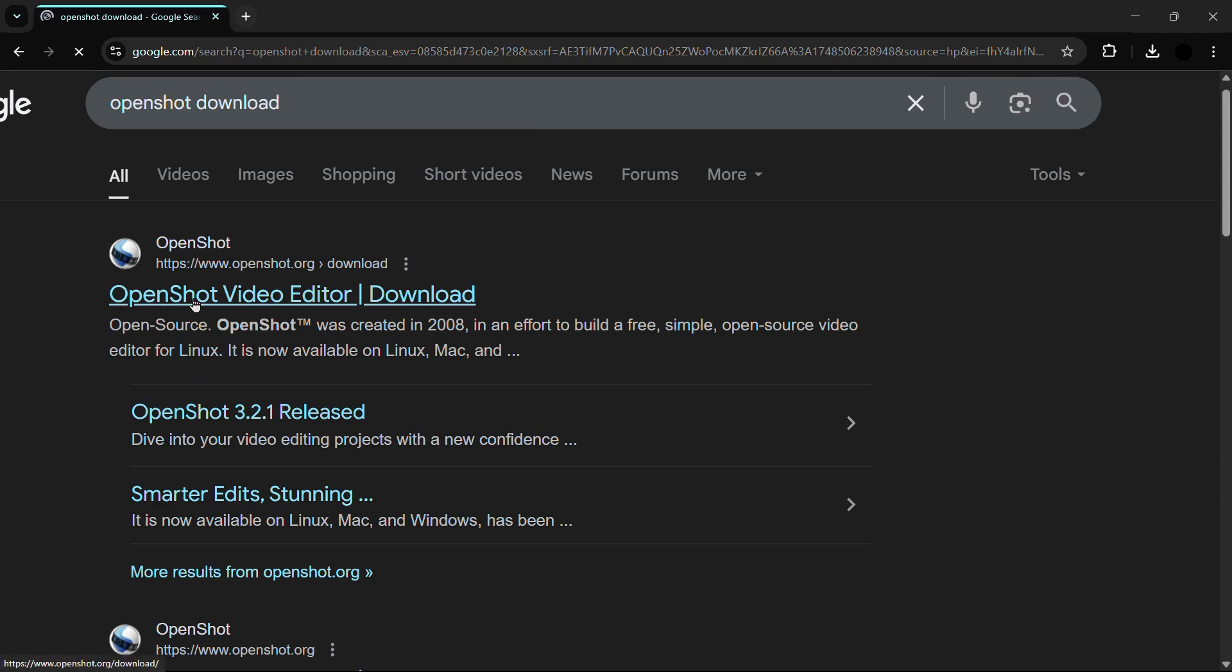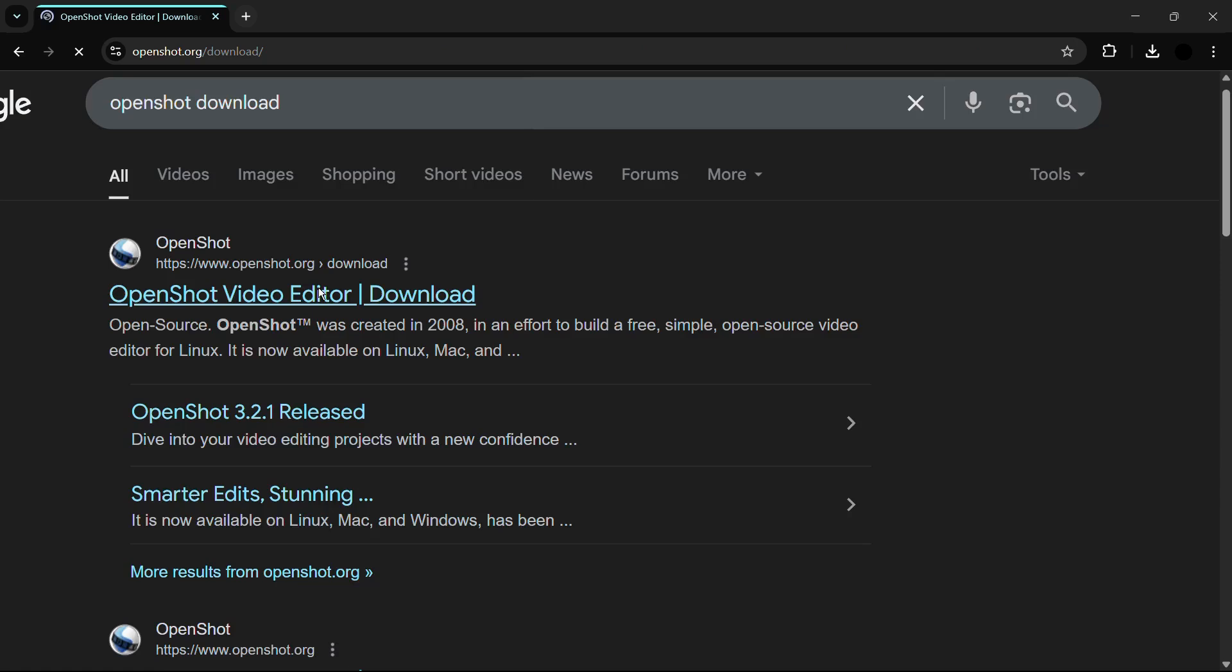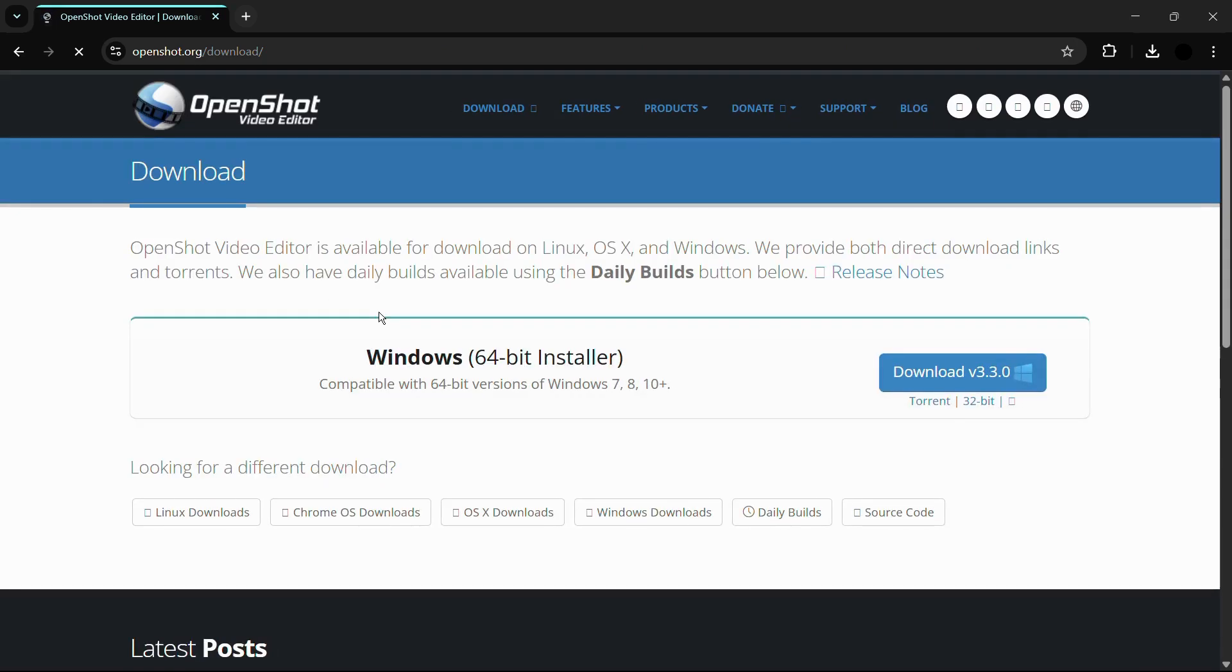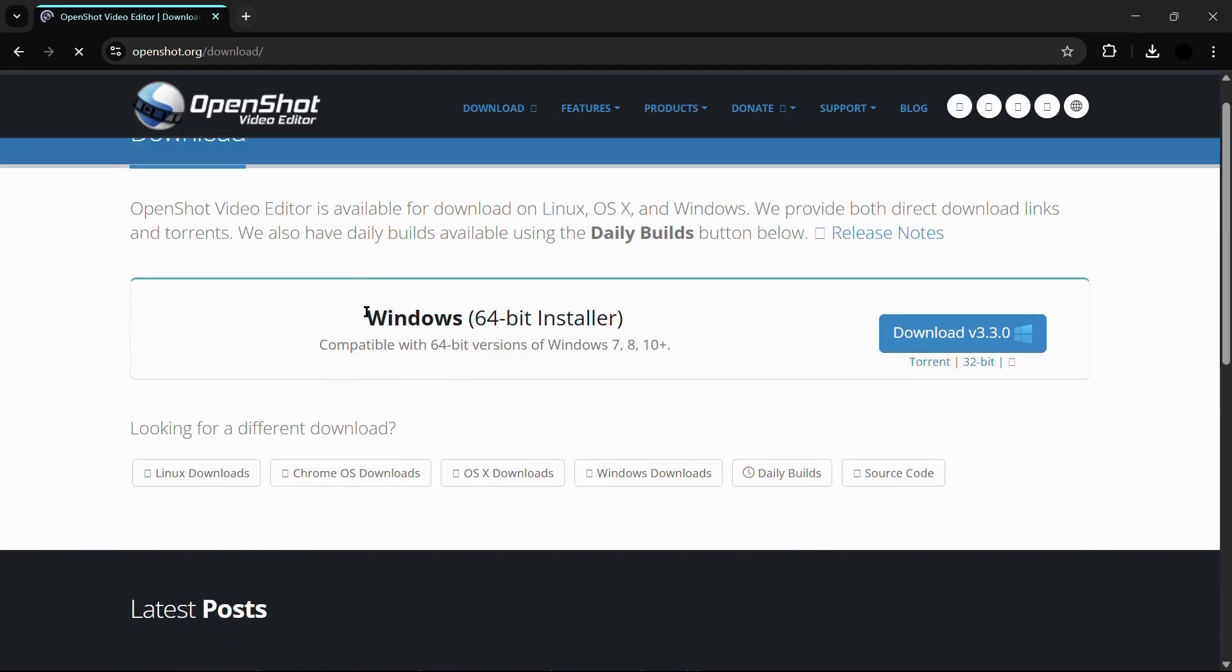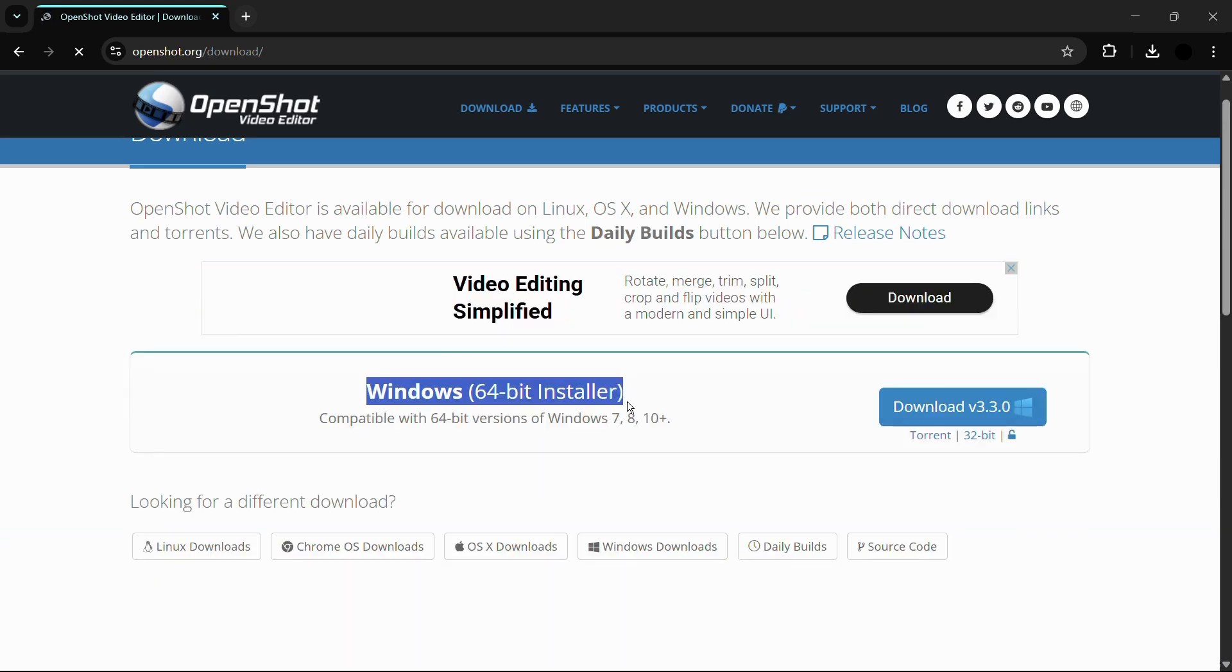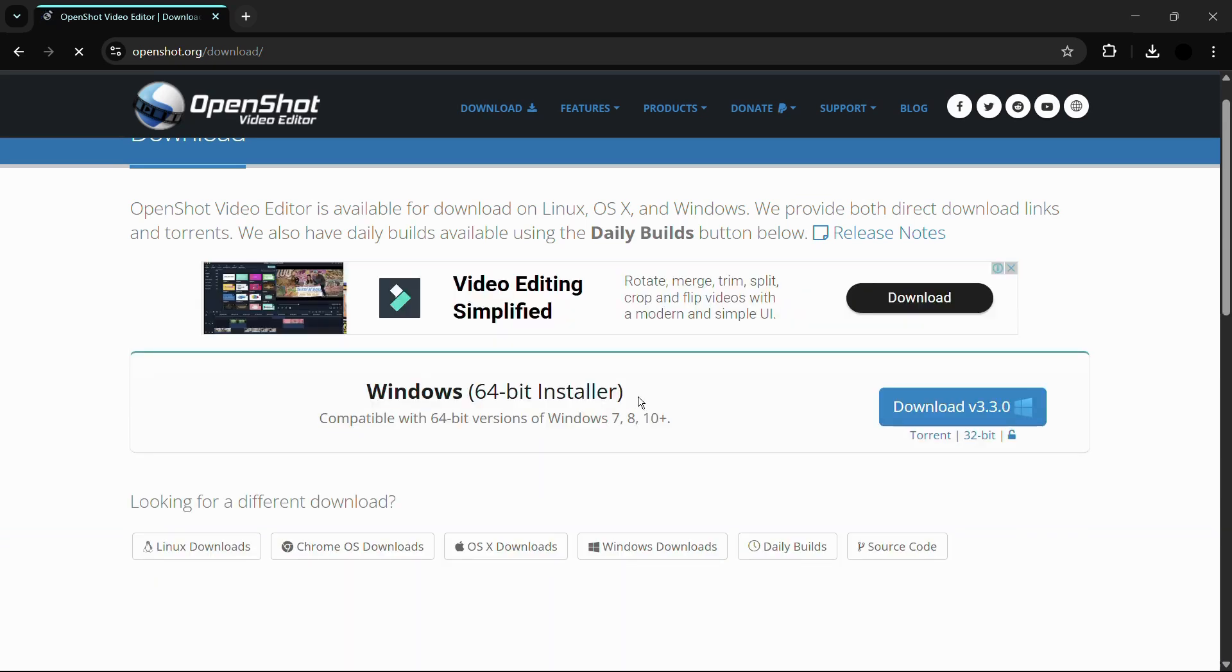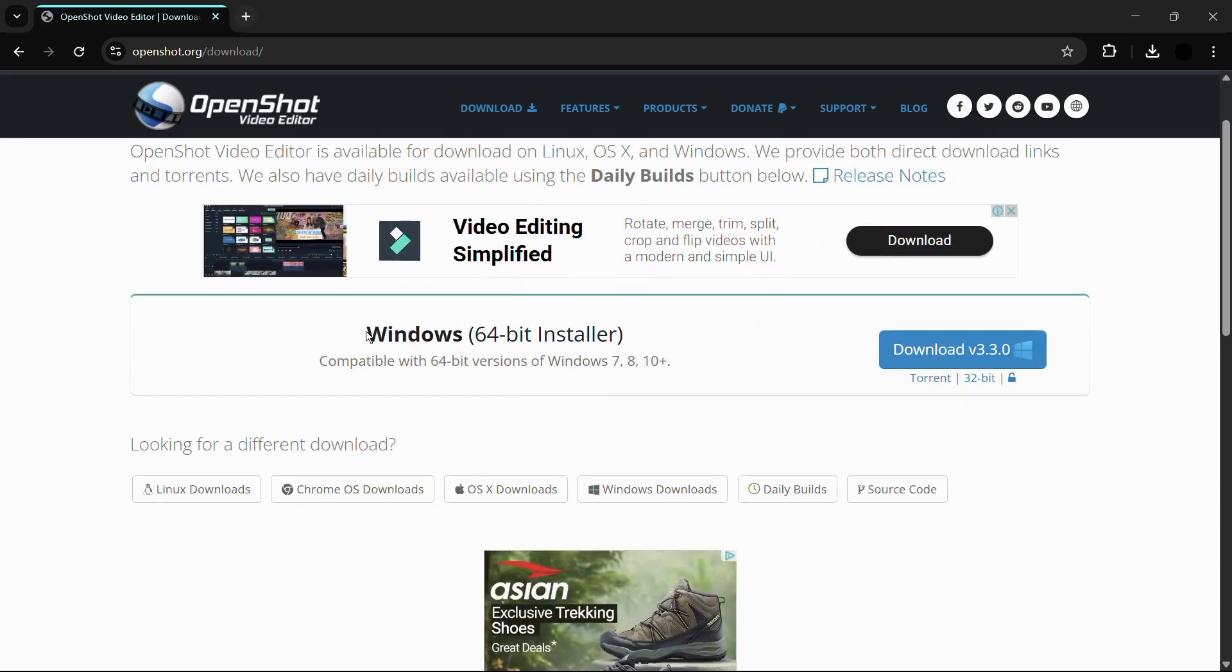The first link says OpenShot video editor download by www.openshot.org. Make sure that you download the OpenShot editor from this website, which is the official website. Simply click on this first link by openshot.org. Inside the website you can see that it has automatically detected my operating system and the system architecture.